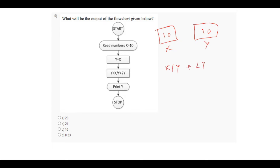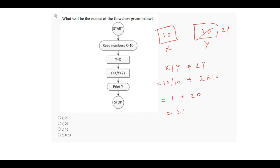The value of x is 10 divided by y which is 10, plus 2 into 10. So that is 1 plus 20, that is 21. Now the value of y is 21. So print y and stop. The output of this flowchart will be 21. Option B is correct.